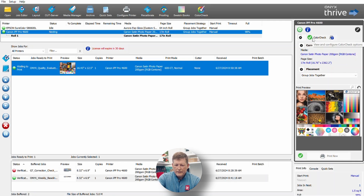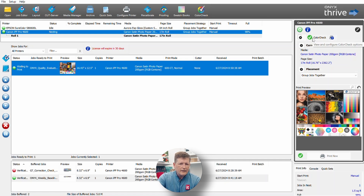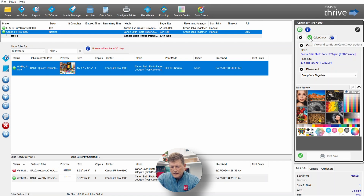That ColorCheck baseline shows all zeros for Delta E. That means that's our baseline and that's going to be our new target. Once you print that, you can start printing knowing that your baseline is good. Depending upon how you set up ColorCheck, you'll be able to set it to prompt you once a week, once a month, or on your own timeline. So it could be every morning before you start printing — in that case, this green check mark will disappear the next day, and you will see that the ColorCheck is not valid for the day.